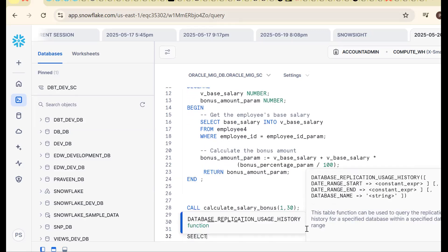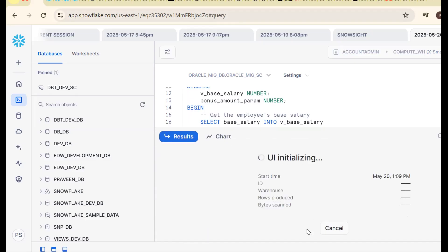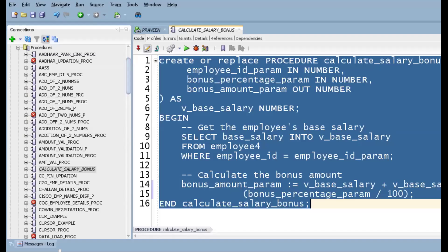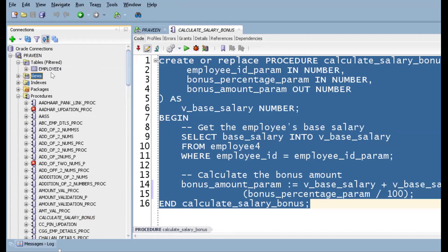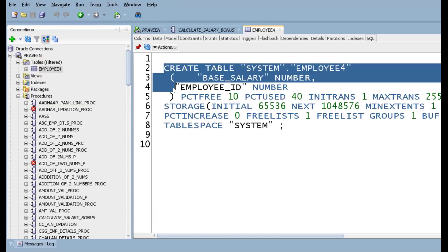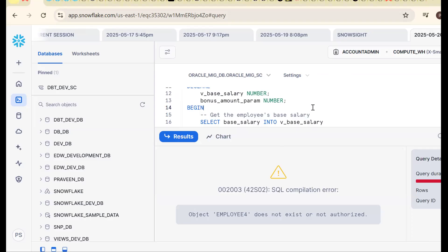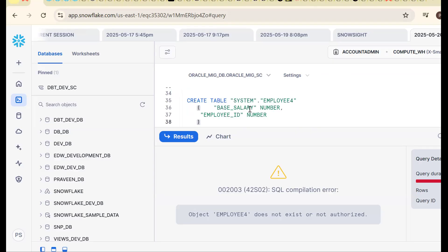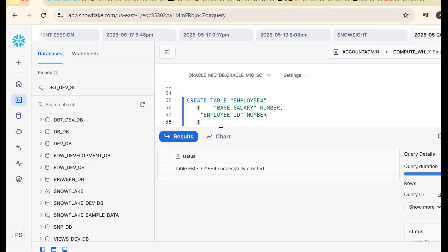The first step of any migration project is to migrate the dependent objects — the table is not available. So first we need to migrate the table. Go to Oracle tables, find employee table, copy the DDL SQL, go to Snowflake and run it. The table has been created successfully.